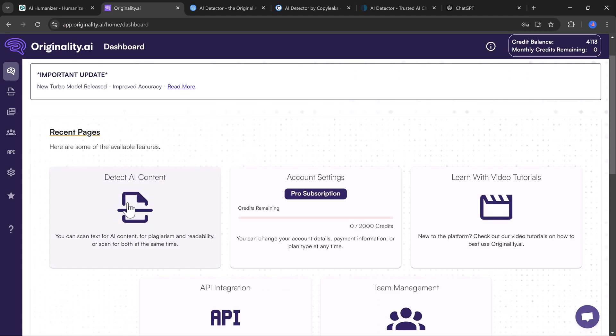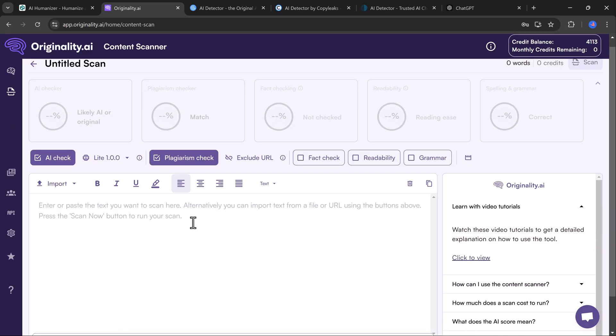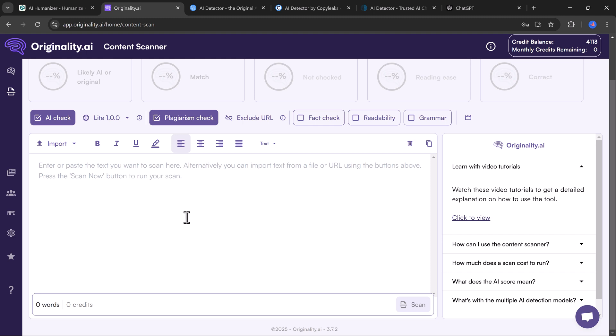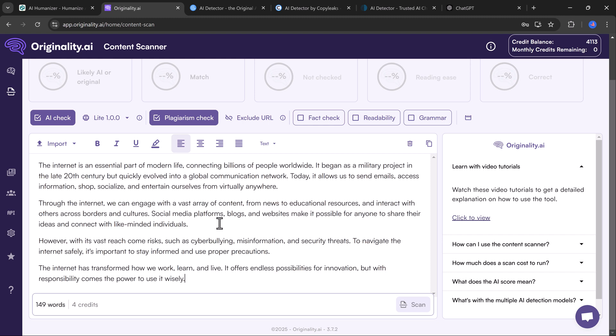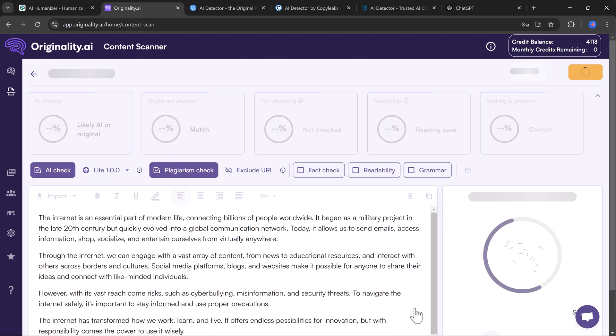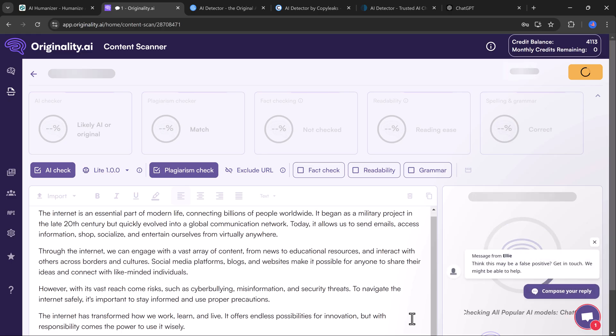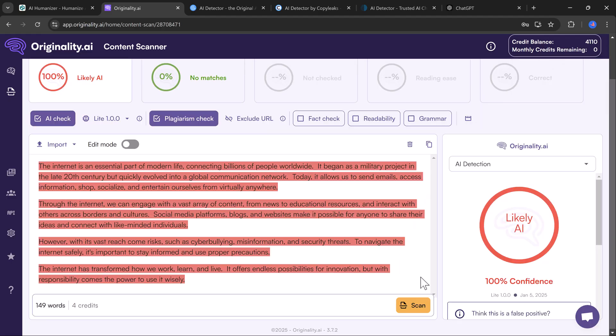We will start with Originality.AI, paste the text, hit scan, and yep, 100% AI detected. No surprise there.